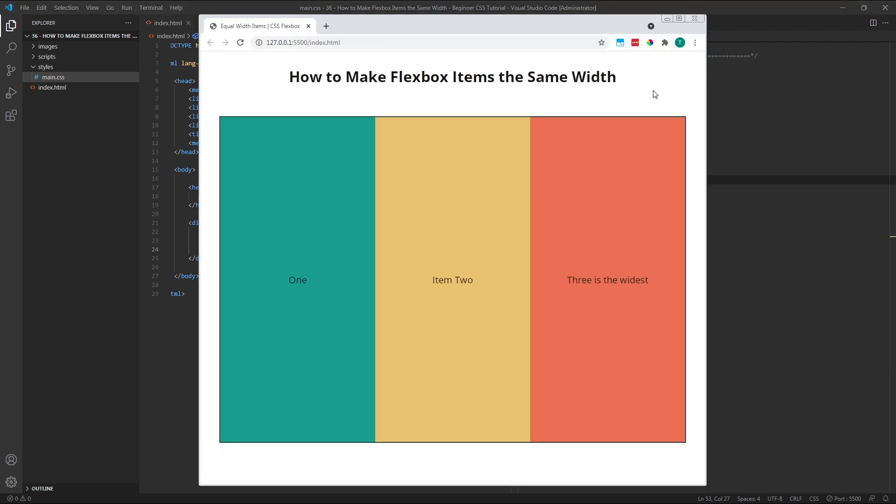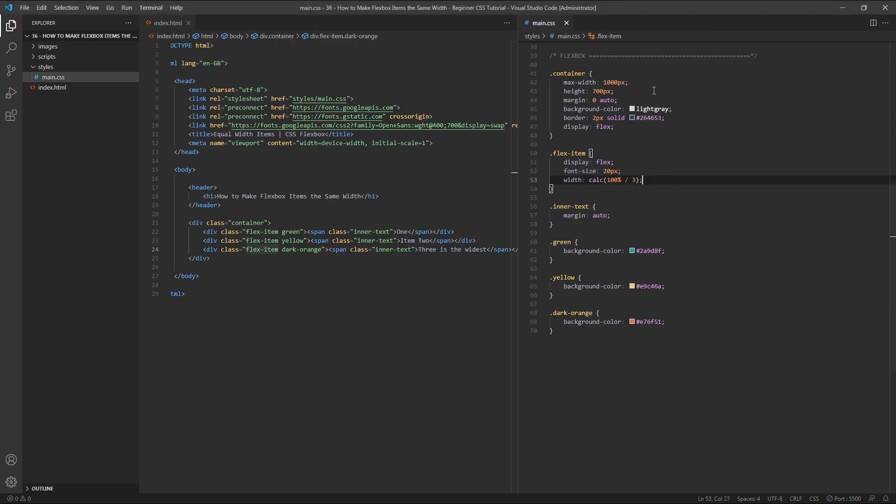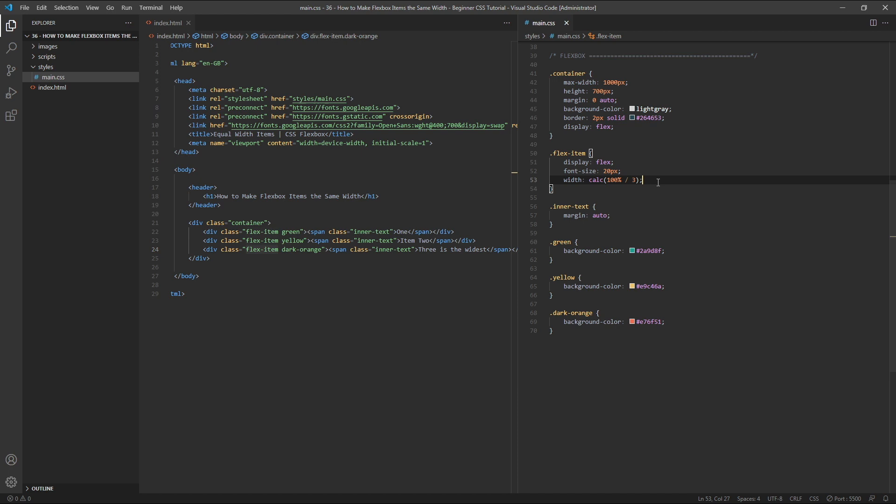The main drawback with this method is that if we added in additional flex items, we'd need to update the formula each time. For example, if we had five flex items instead of three, we'd need to change the formula to calc 100% divided by 5 instead of divided by 3. Flexbox is designed to be flexible, and this particular method is quite inflexible.